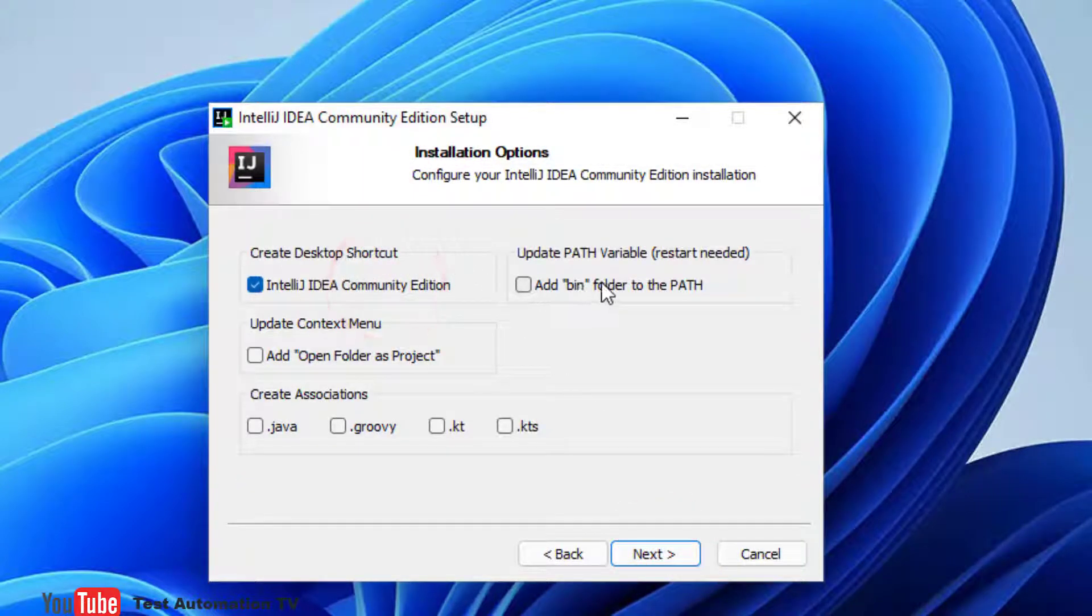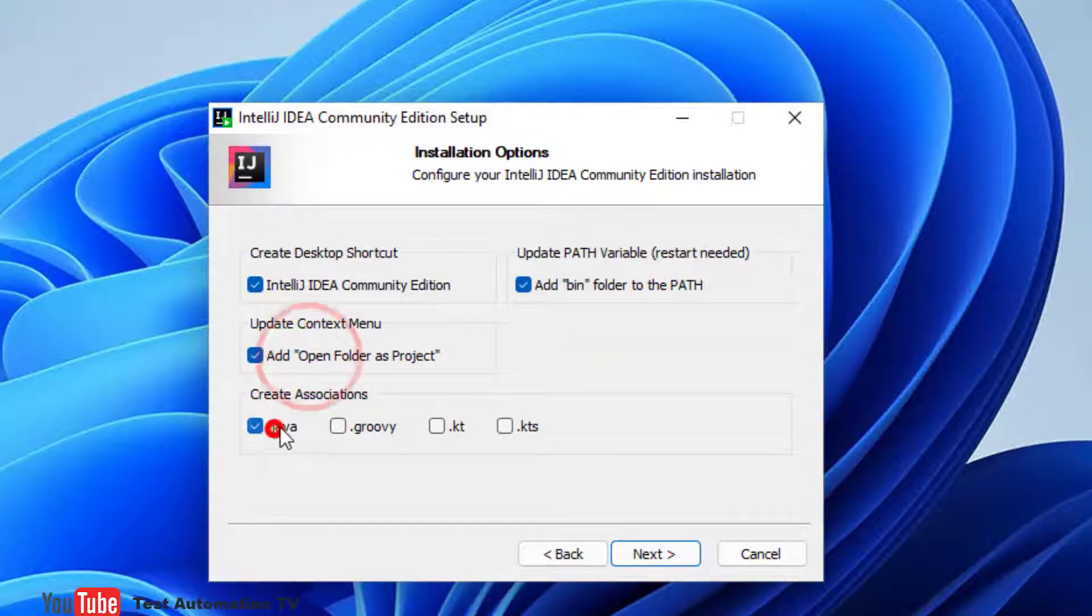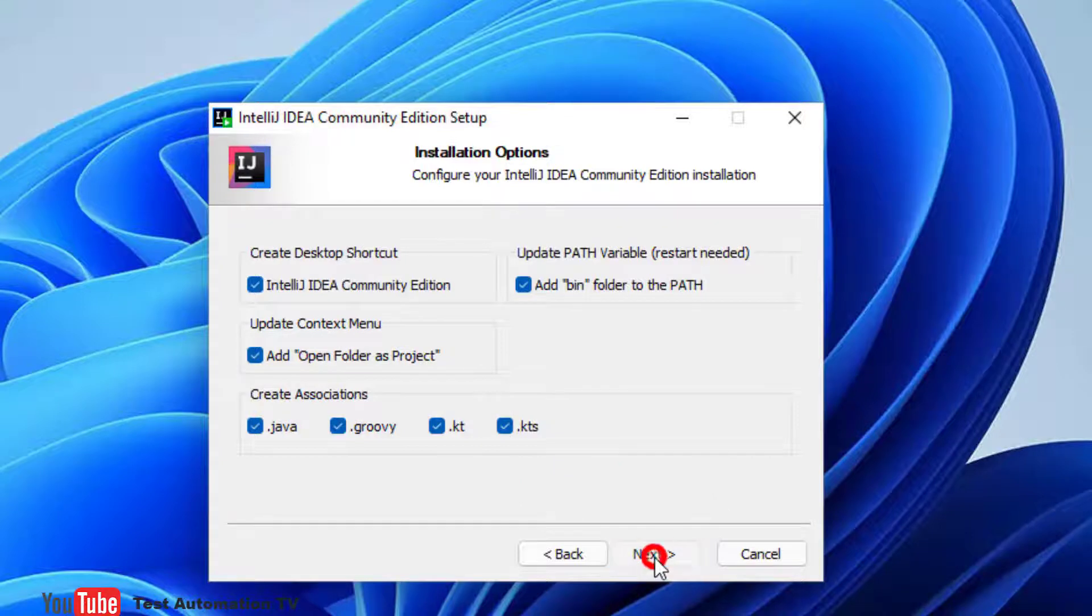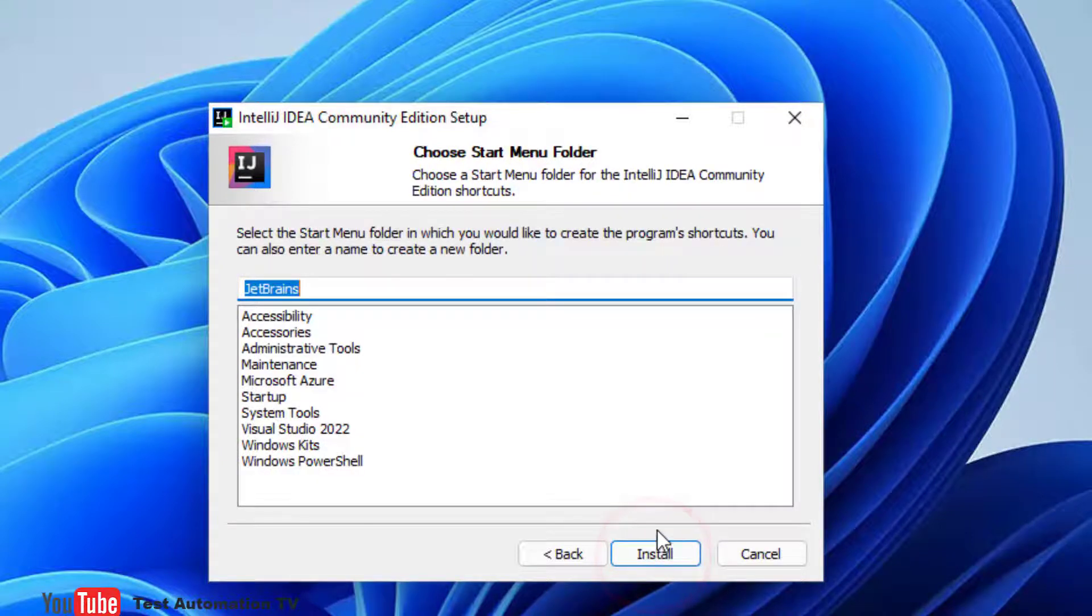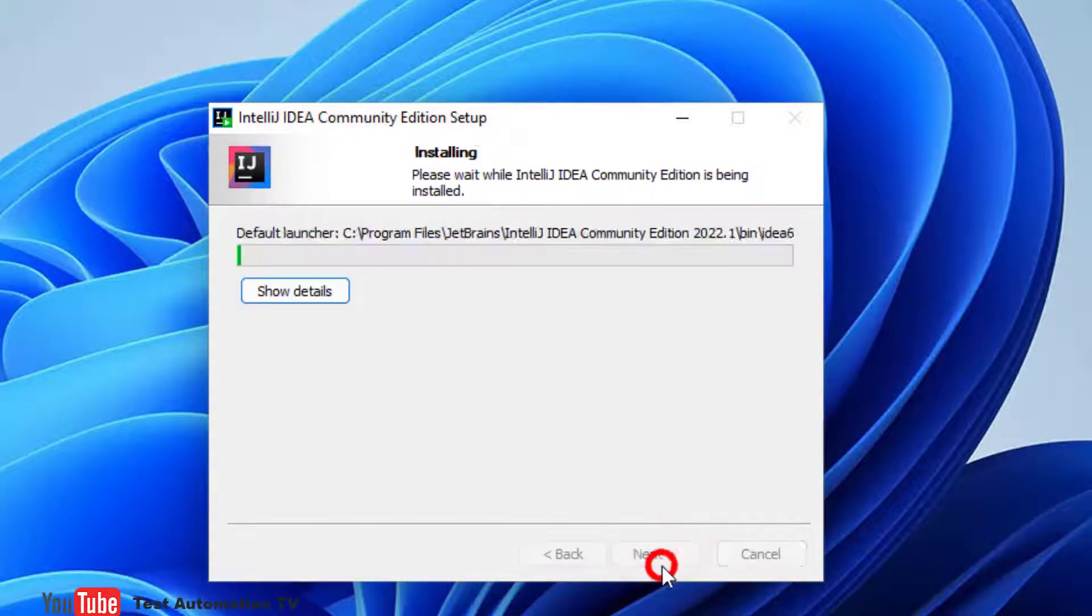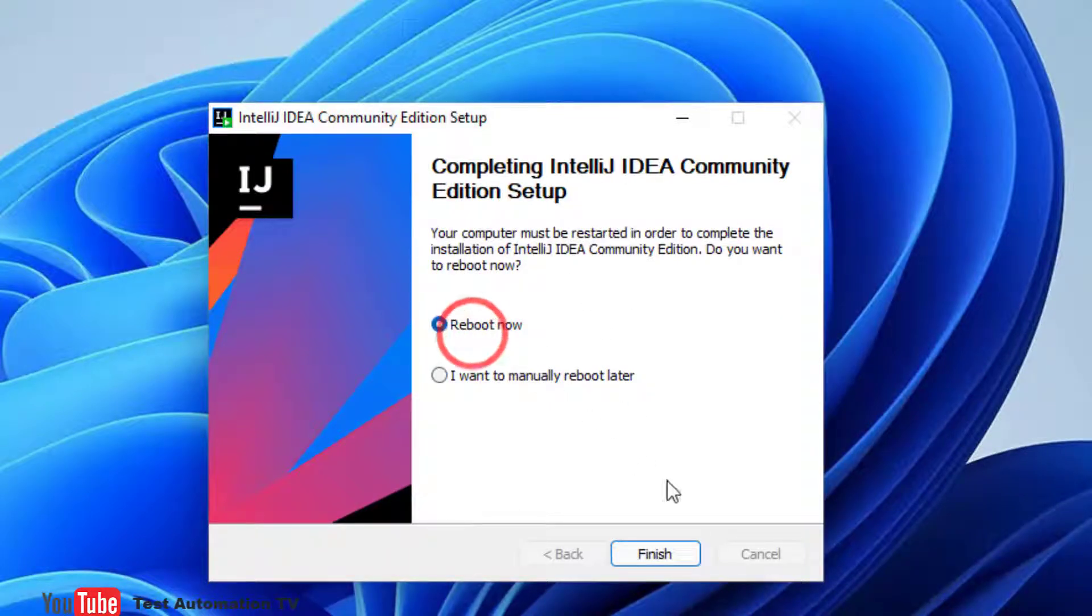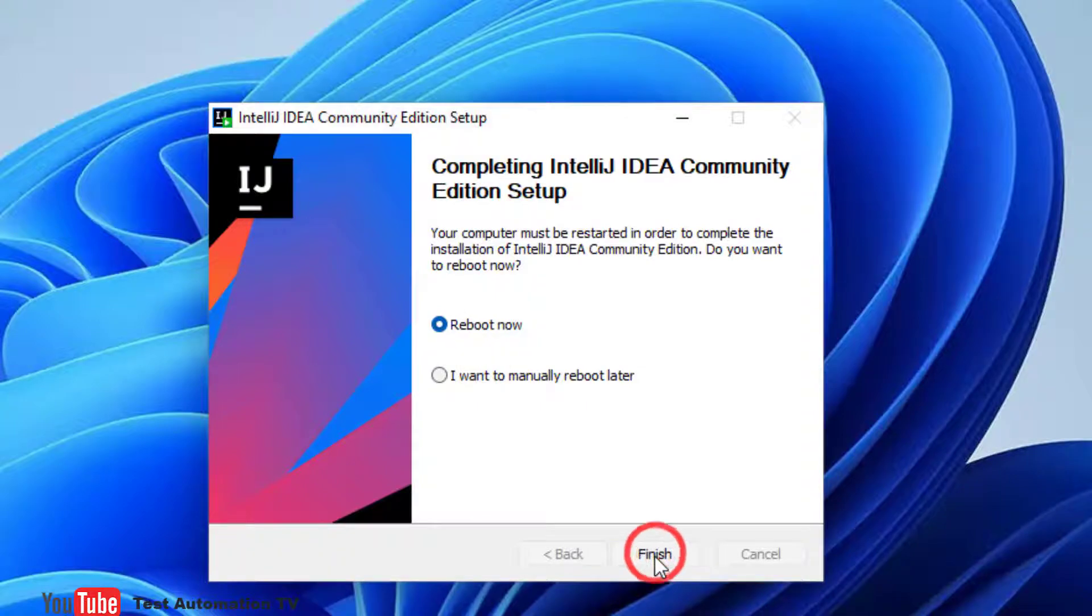So I will create a desktop shortcut, add bin folder, click all of the checkboxes over here, click next, and install.